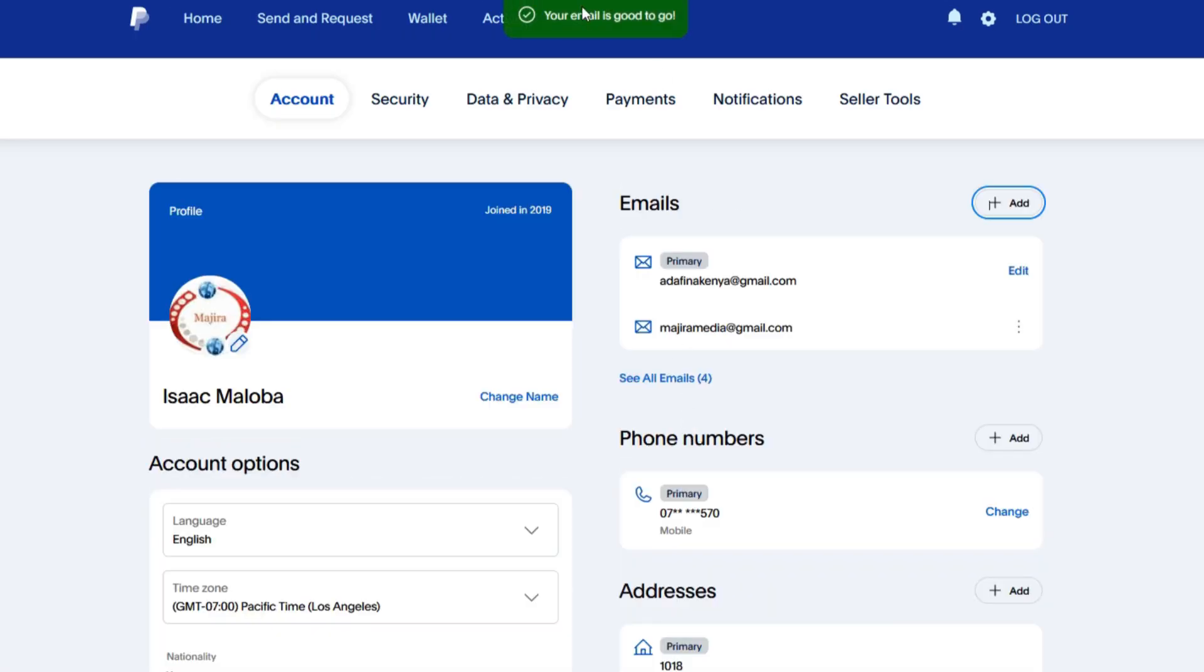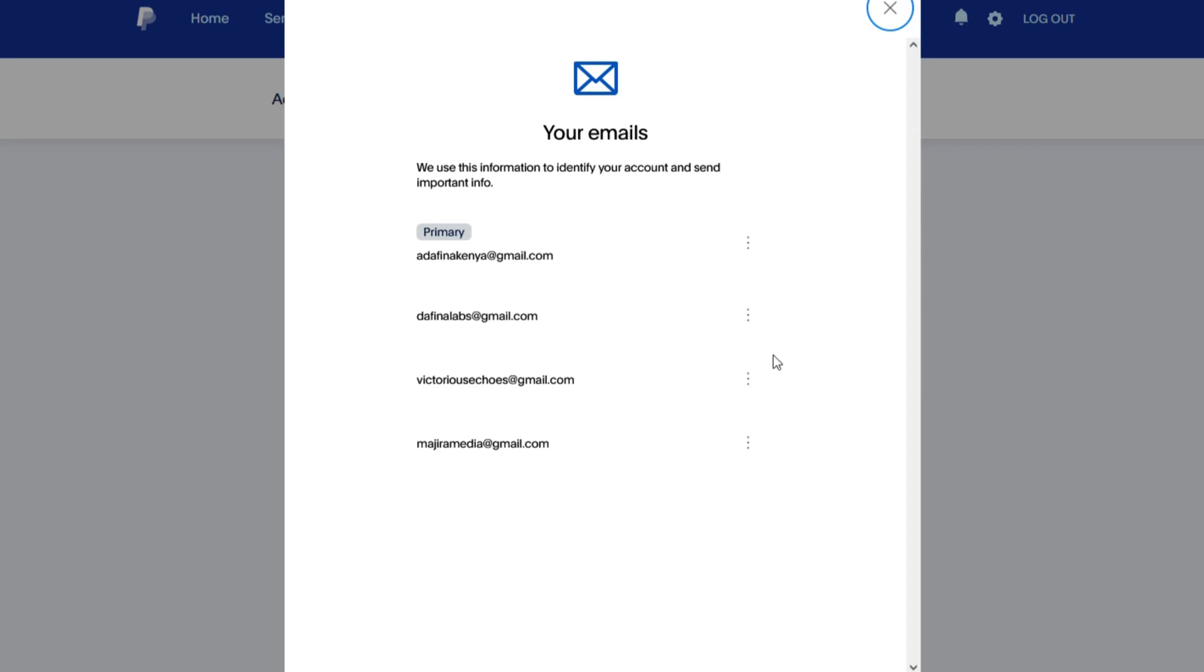Once it is done, you can see your email is good to go. Now if you click here, you can see all the number of emails that you have in your account. Currently now I have four email accounts that can receive payment using my PayPal account, and the one that you have just added is this.